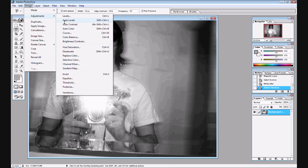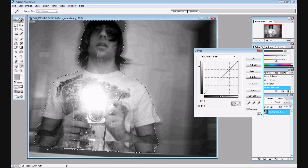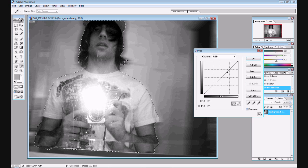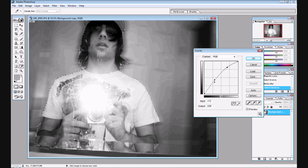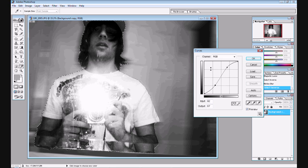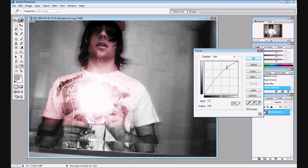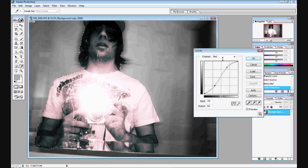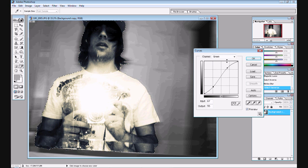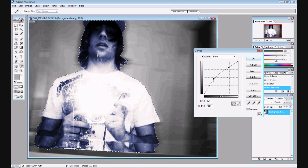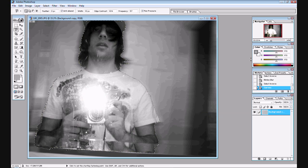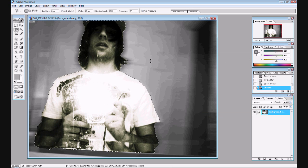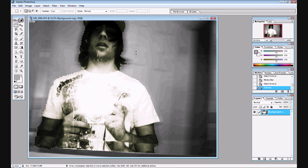And once we open up our curves adjustment, we're just going to play with all the different channels. RGB, red, green, and blue. And we're just going to make slight S-shaped curves just like this. Which will colorize our selection. And once we have put all the different colors, we're pretty much done. And this is the exact same effect that I had before.